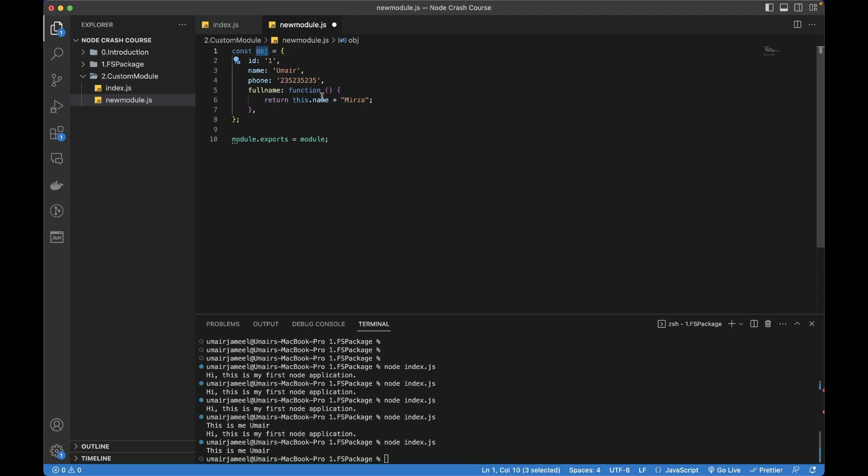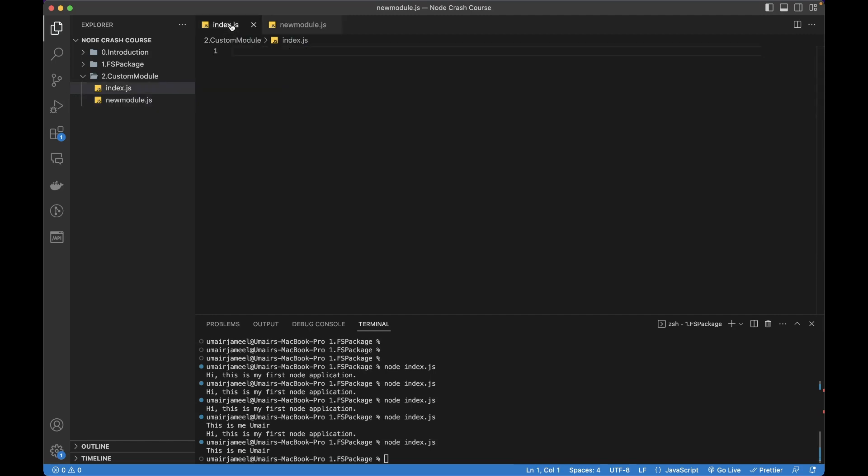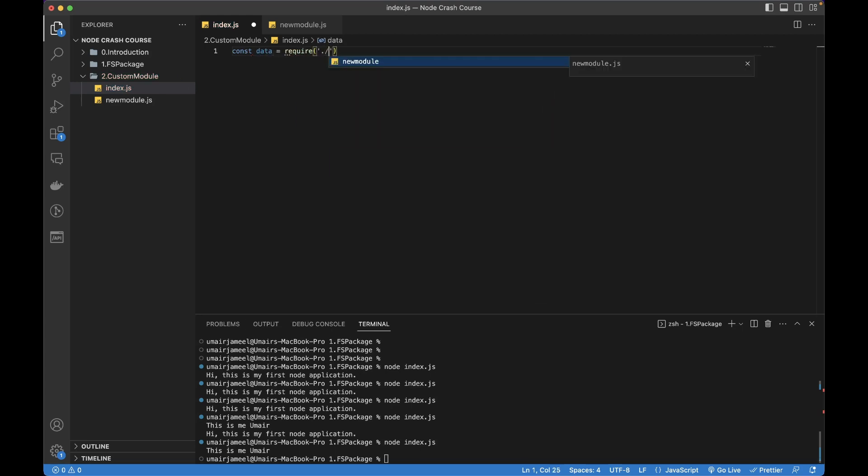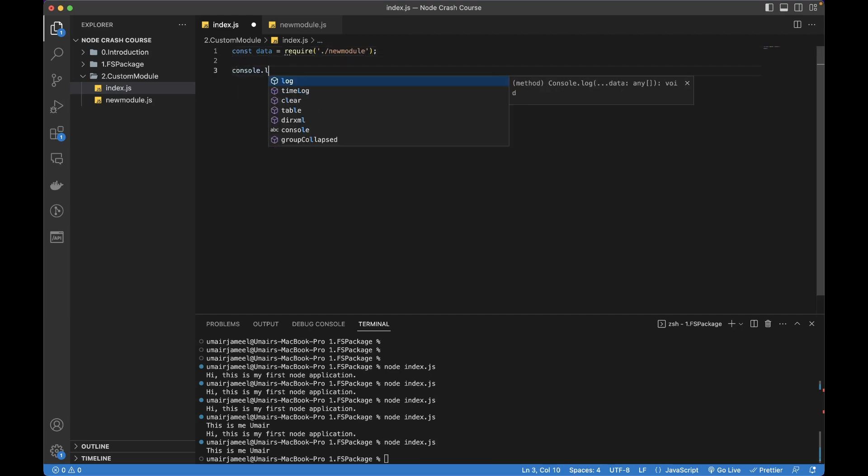Now let's come to this index.js file. Here I'll be requiring that module that I just created. I'm requiring it and I'm giving it a path newmodule - we don't need to give it an extension to this file.